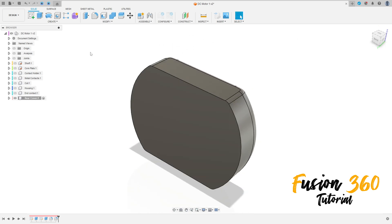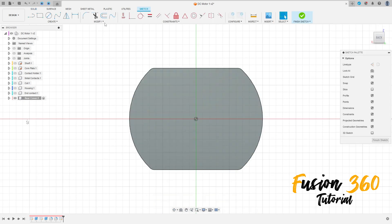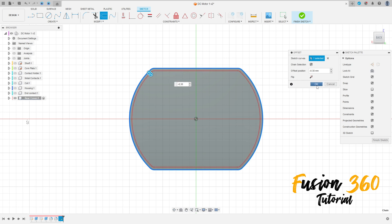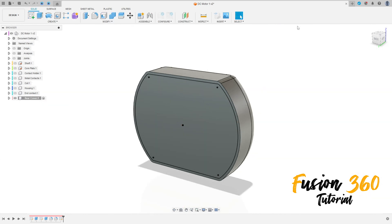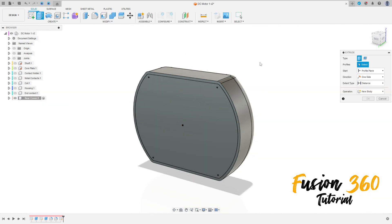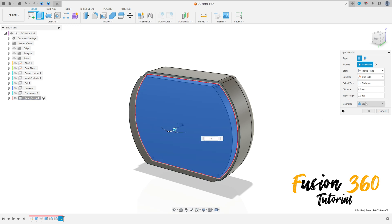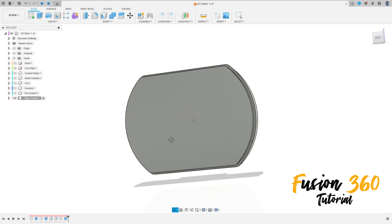Now go to Create a Sketch, select this face, select Offset, and select this curve here. Offset minus 0.38 millimeters, press OK. Finish the sketch. Go to Extrude, select this profile, extrude 1.5 millimeters, operation Join, press OK.